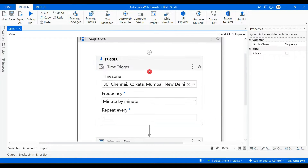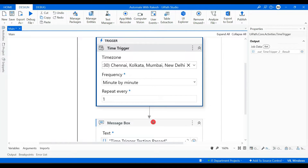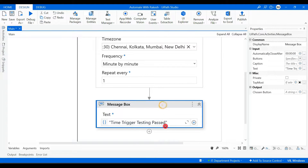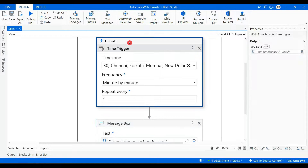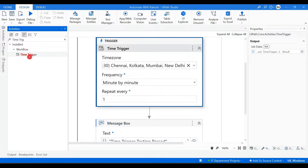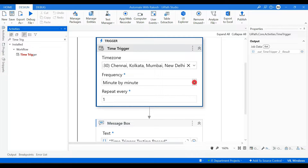This is a simple workflow containing only two activities at the moment, but below this you can have your entire automation. This is the trigger activity which decides at what time the job will start. If you highlight it, it says 'Schedule a recurrent time to start a job' — that is the main purpose of this activity.